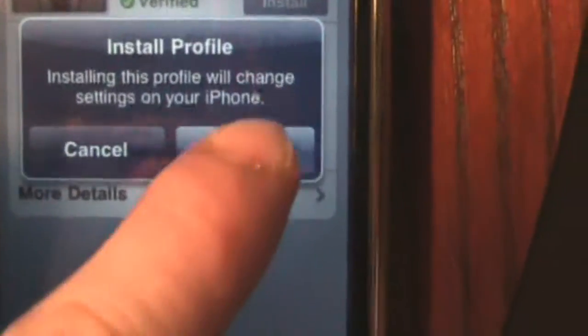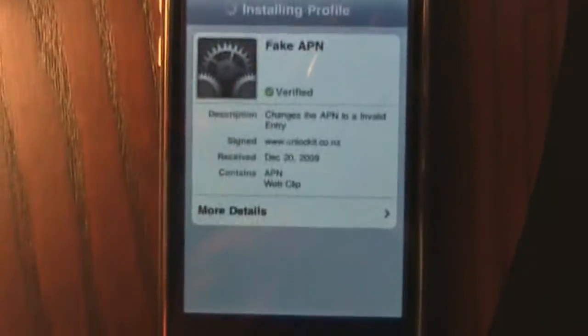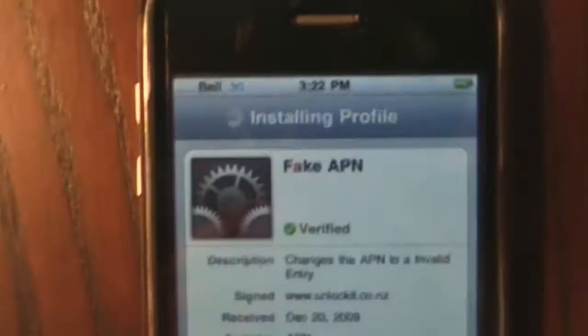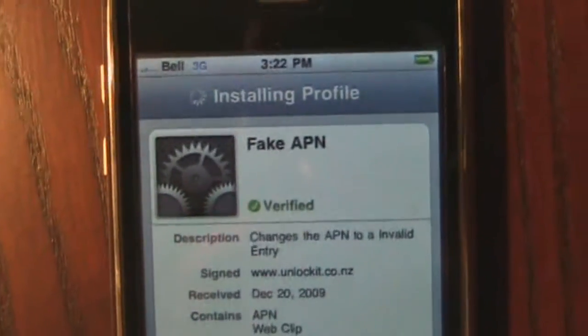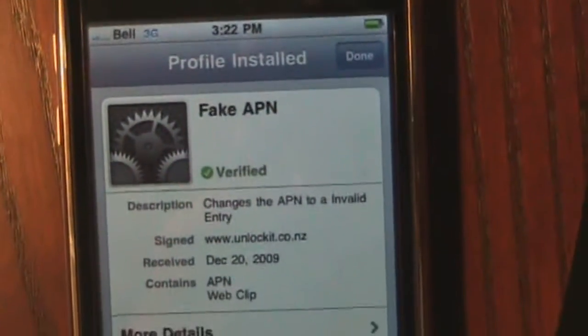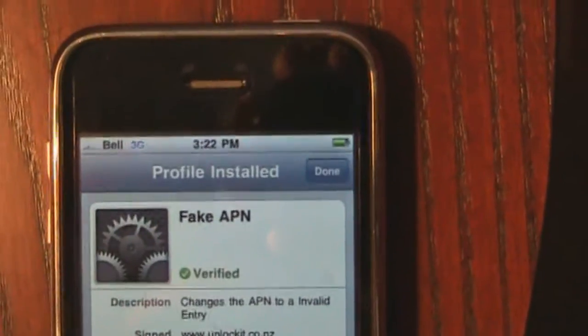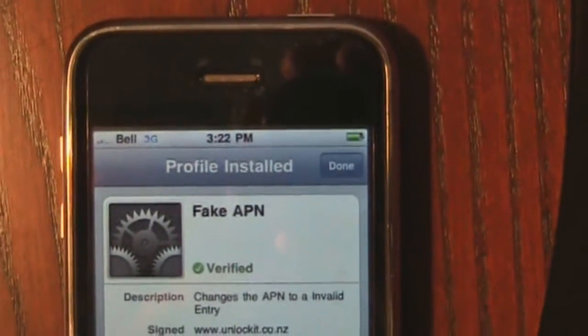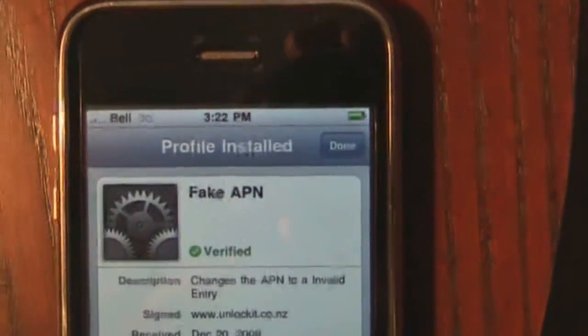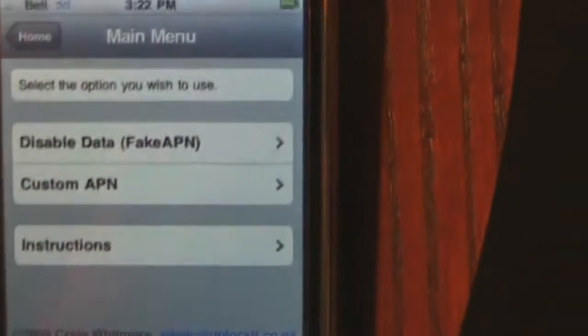And then all you do is click Install. Install now. You can see it working there, installing. Profile installed. Go to Done.